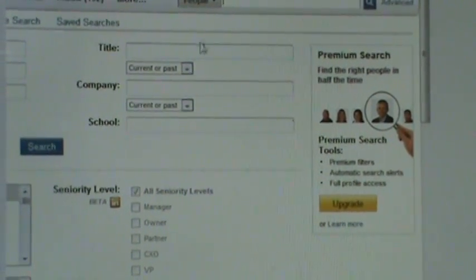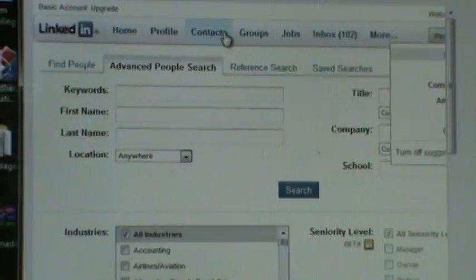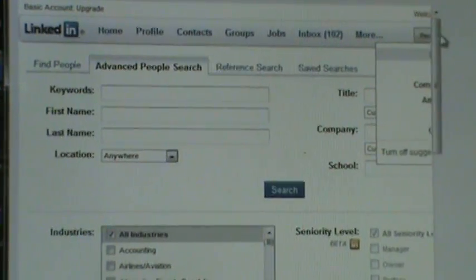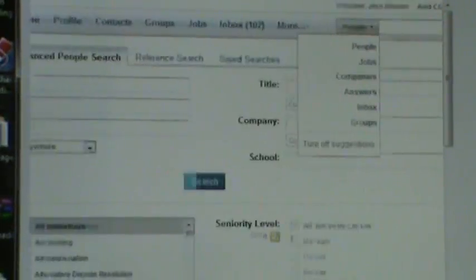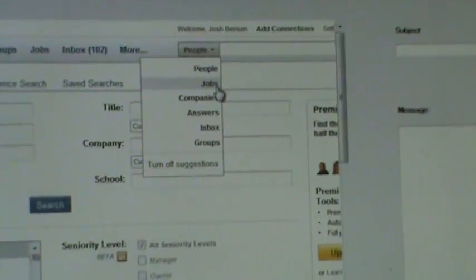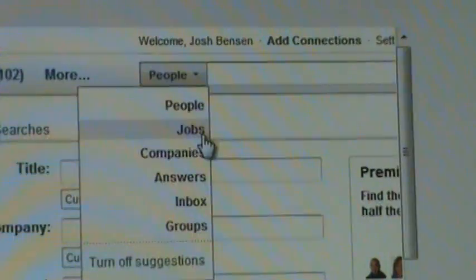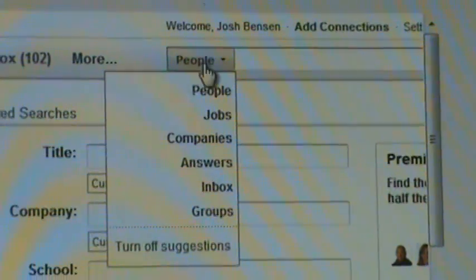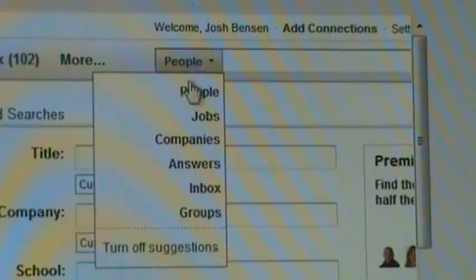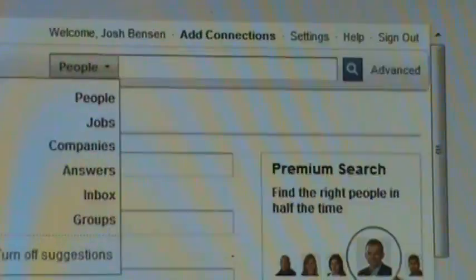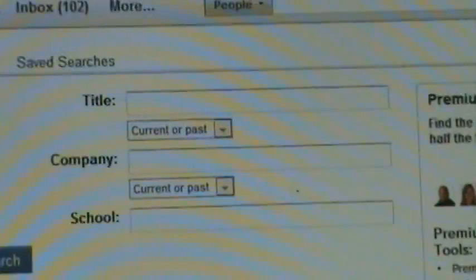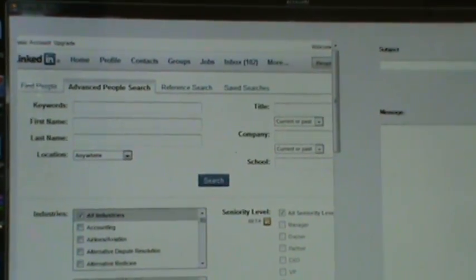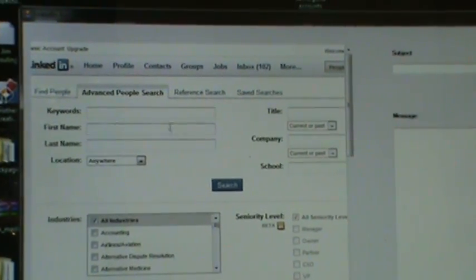What happens is you're going to do a people search. If for some reason the application is pulling up, if it starts on jobs or groups or anchors, you're going to have to select people. Once you have it on that, you're going to hit advanced, and it will bring you to this page, which is where you can narrow down your search criteria even more.